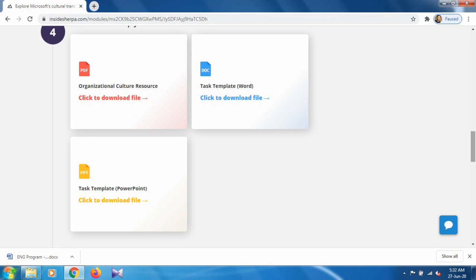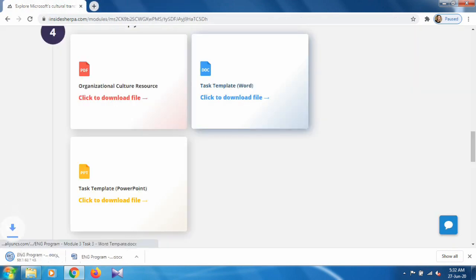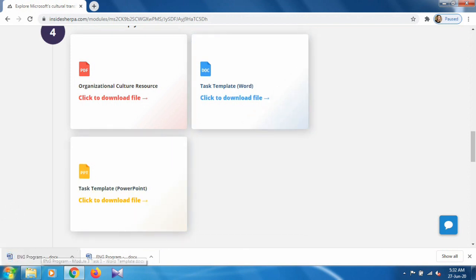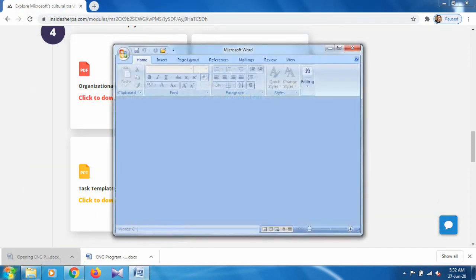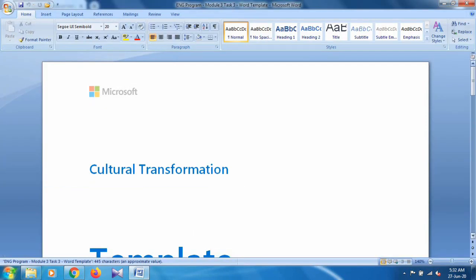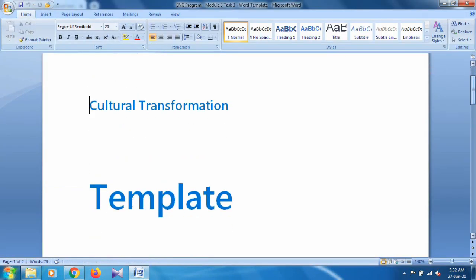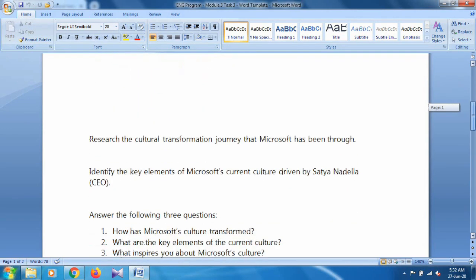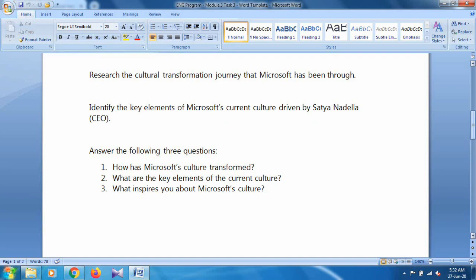In this video we will work on the Word file, that is the task template. To download this Word file just click on it. Once the file has been downloaded and you open it, it will show a program name — culture transformation — and a task template with the three questions: how has Microsoft's culture transformed, what are the key elements of the current culture, and what inspires you about Microsoft culture.